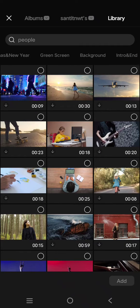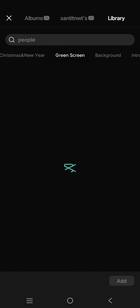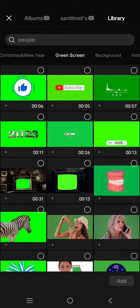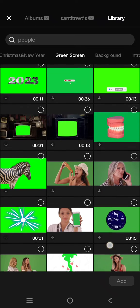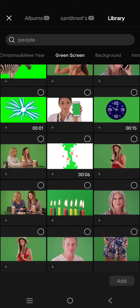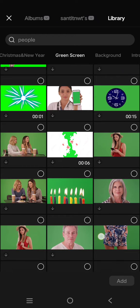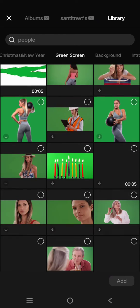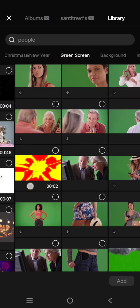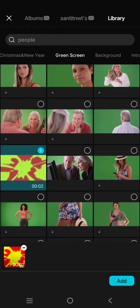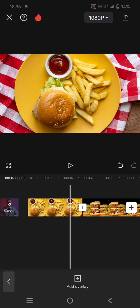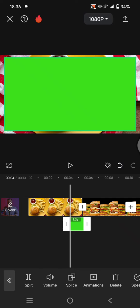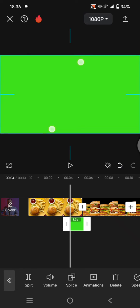Find the green screen category and scroll down until you find the fire explosion video green screen. This one right here. Click on the video and click on add.